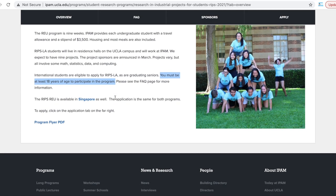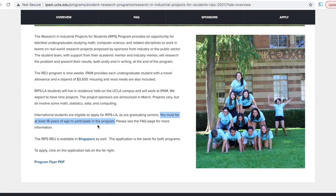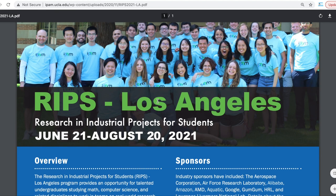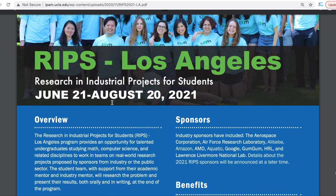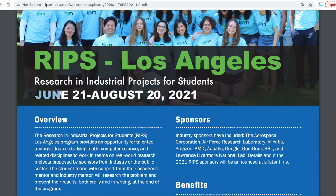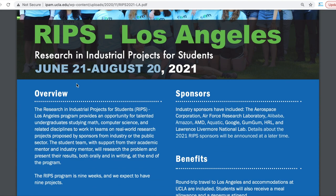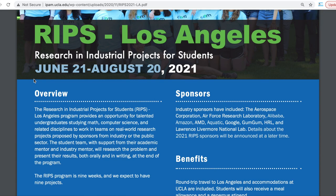This is the flyer for RIPS Los Angeles — the Research Project for Students. The internship duration is from June 21 to August 20, 2021, so this is between the end of June to the middle of August.